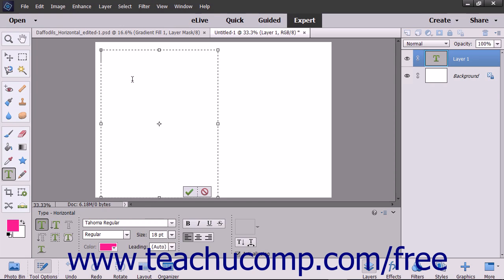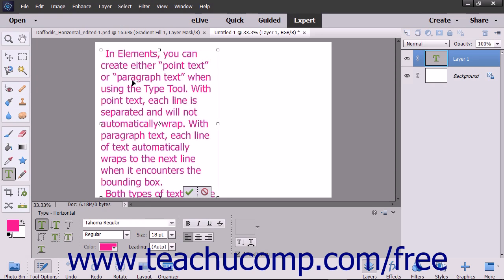After that, type the text into the bounding box. You can press the Enter key on your keyboard to create a new paragraph.